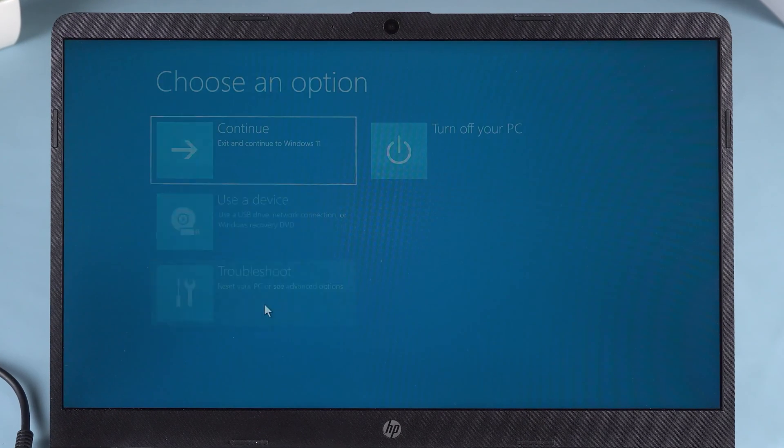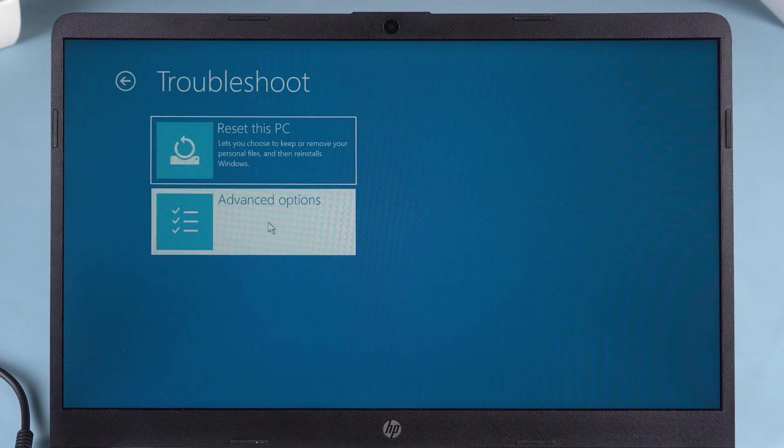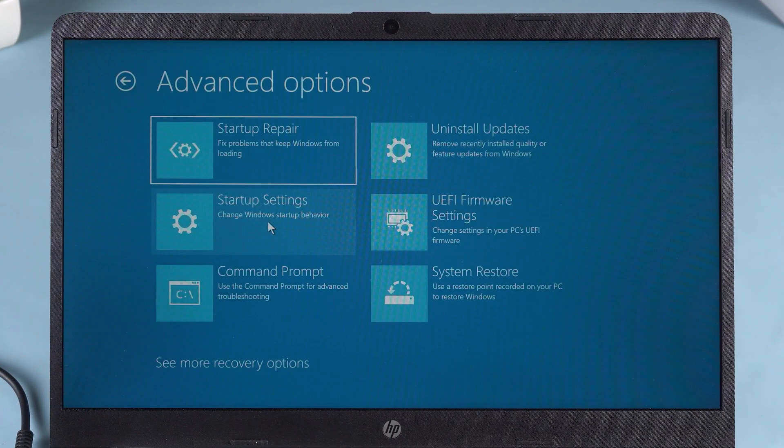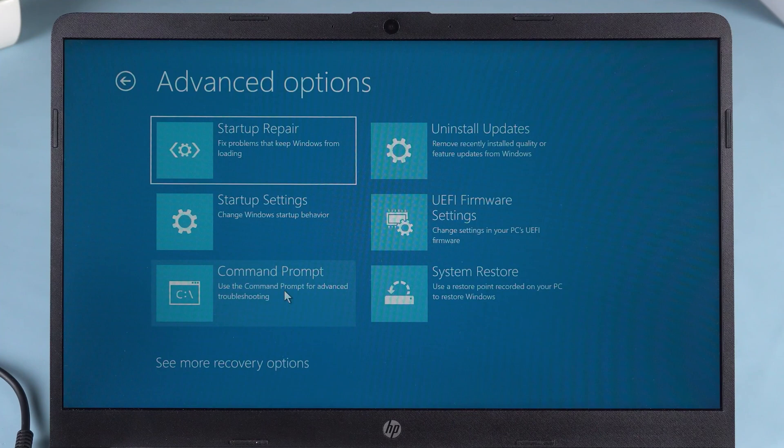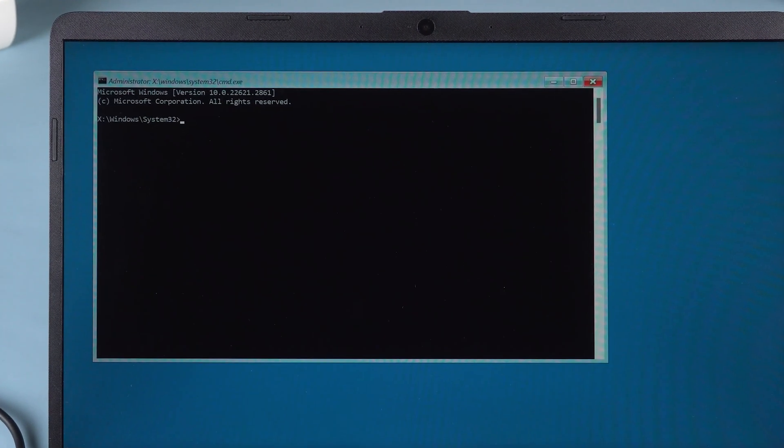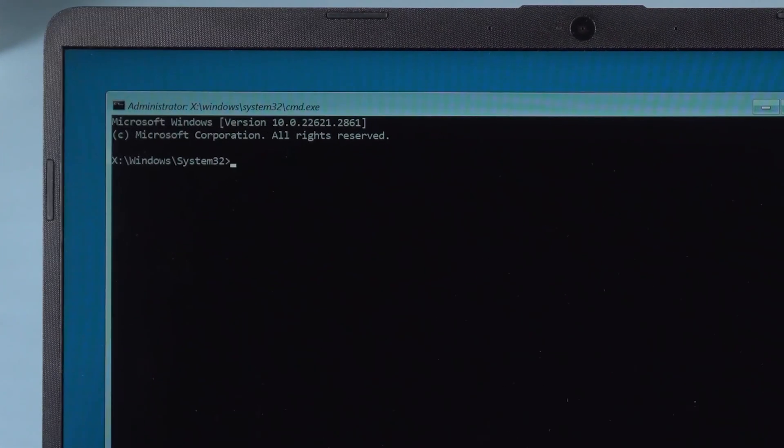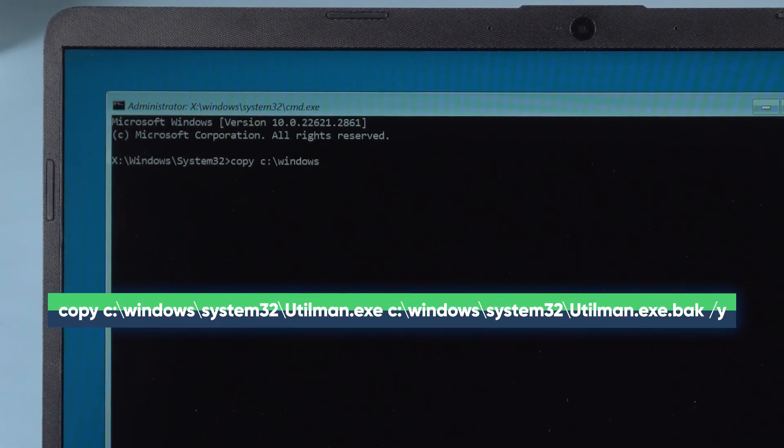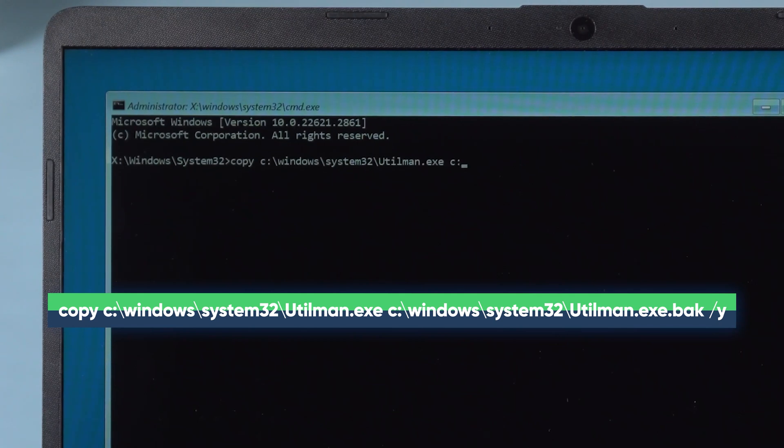Choose Troubleshoot, then Advanced Options. Now click on Command Prompt. We're going to use Command Prompt to perform the next steps. Enter the following command as prompted. I will also write them in the video description for reference.